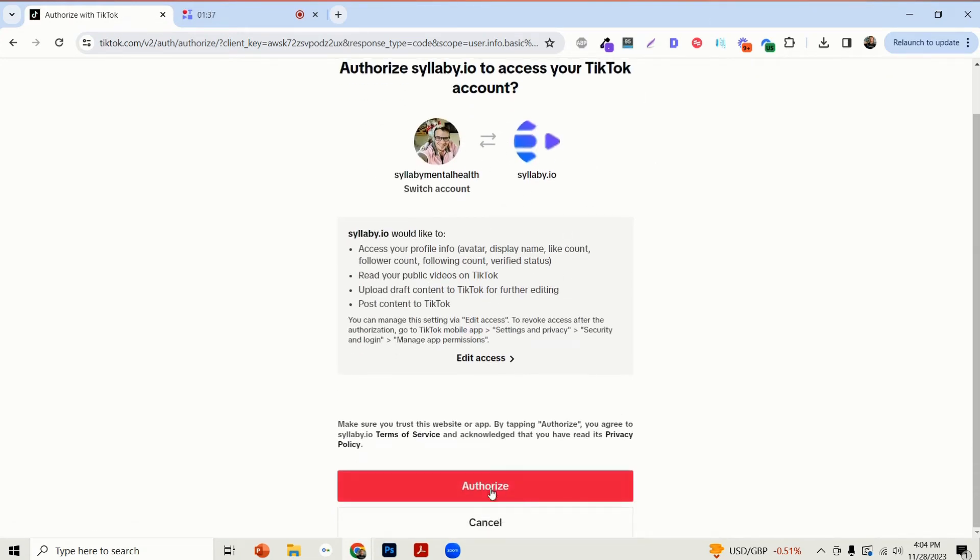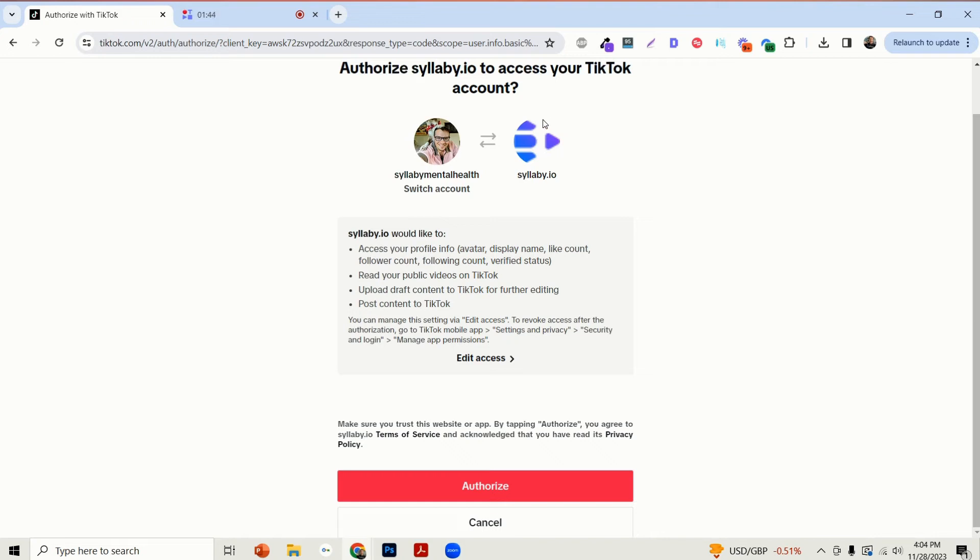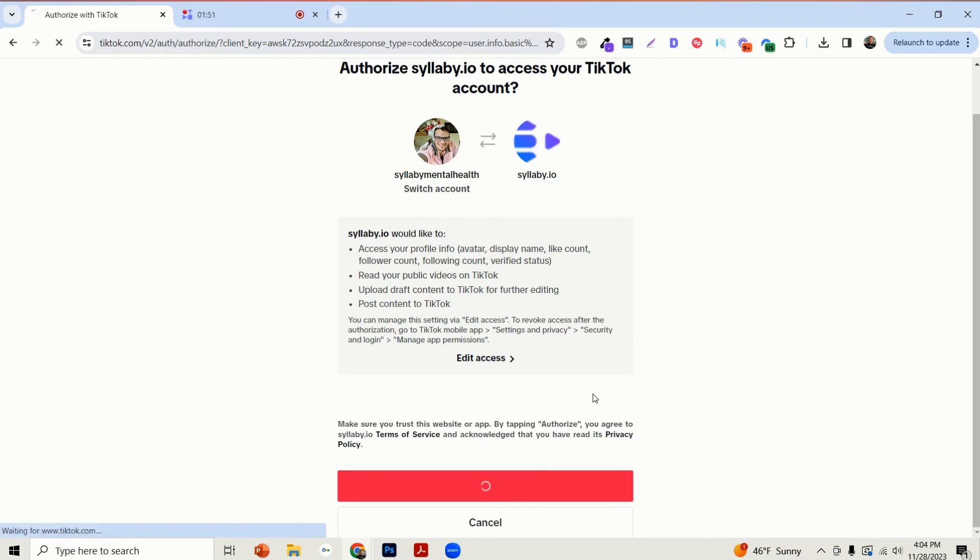All you need to do is click on Authorize. Quick note here: you have to be logged in to your TikTok account before doing this connection, so make sure that you're actually logged in first. Then just click on Authorize.